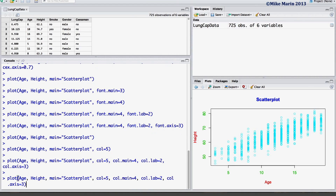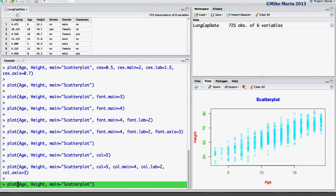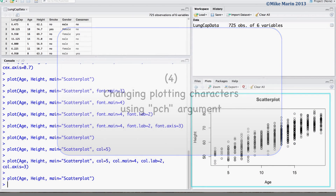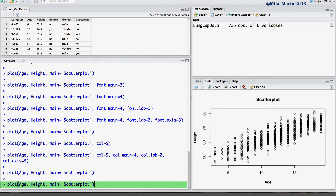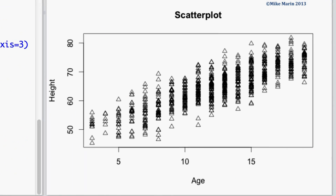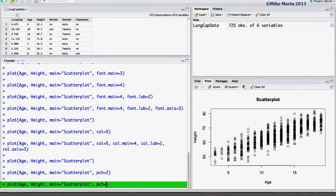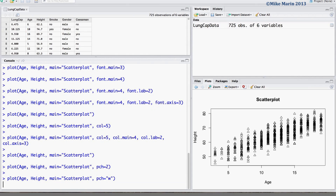Now let's go back to that simple scatter plot and talk about how we can change plotting characters. We can change the plotting character using the pch argument. We may set this to a number to use one of the plotting characters stored within R — for example, plotting character number 2 is a triangle. Or we may use the pch argument and in quotations provide a particular character, for example a 'w' will be used as our plotting character.